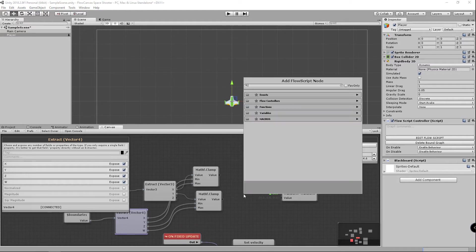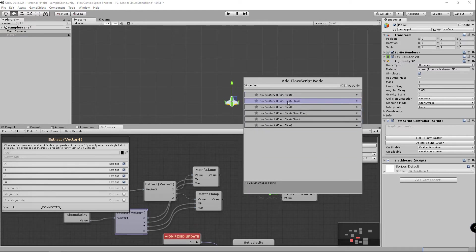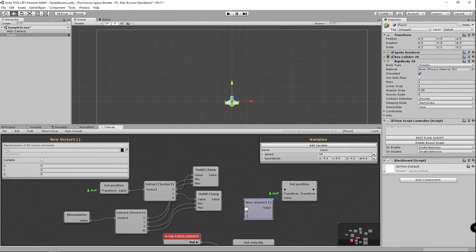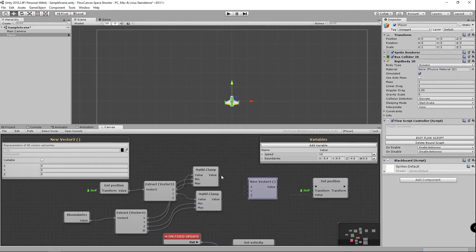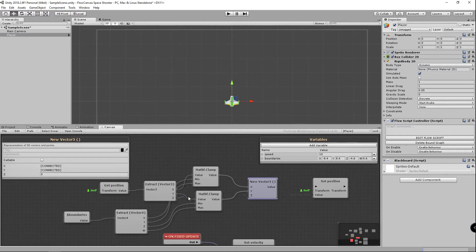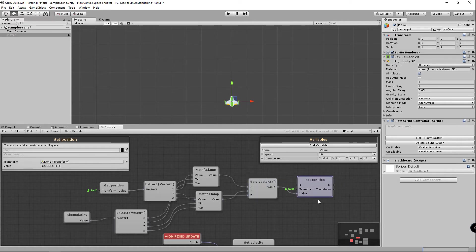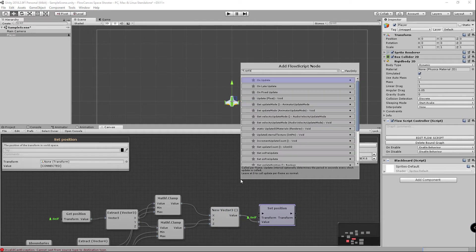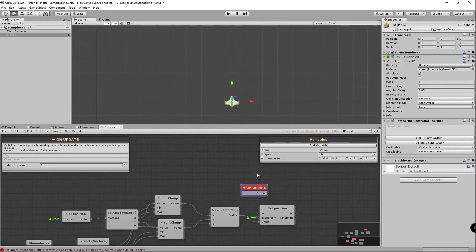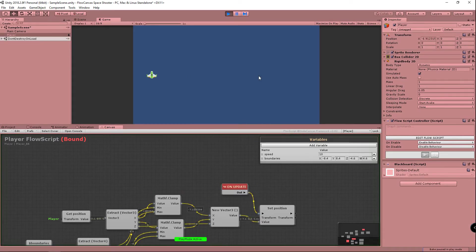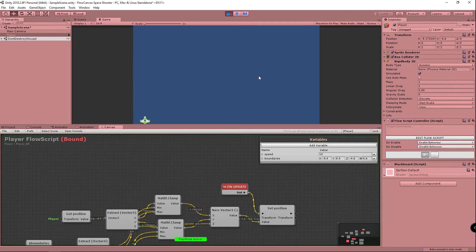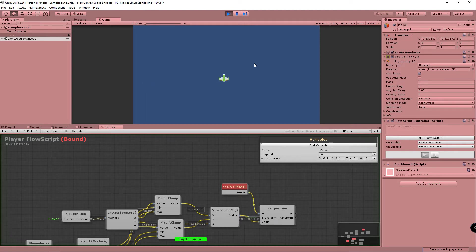Now if I create a new vector 3 to store everything you can just plug in all the values for x, y, and z which does not change. And we'll plug that into the value and we want to clamp on update instead of fixed update. And if we hit play you'll see that our player is confined to just the screen area. Left bottom right top all looks good.